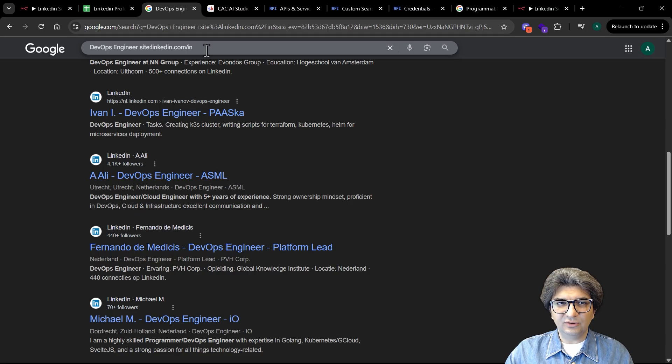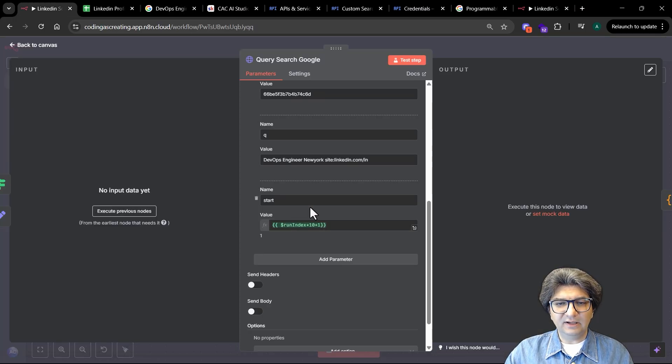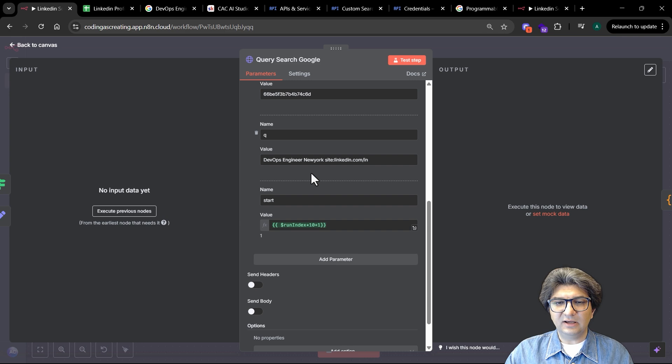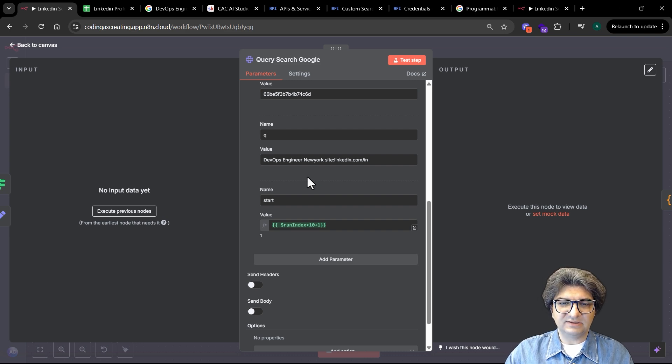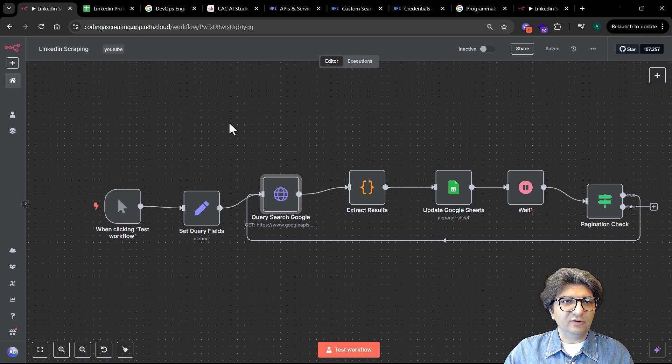For example, for a DevOps engineer role you can filter it based on LinkedIn. You can go further and add more criteria like the location, the industry, different things, and I'm going to walk you through this workflow to see how we need to configure it and we're going to run it again.